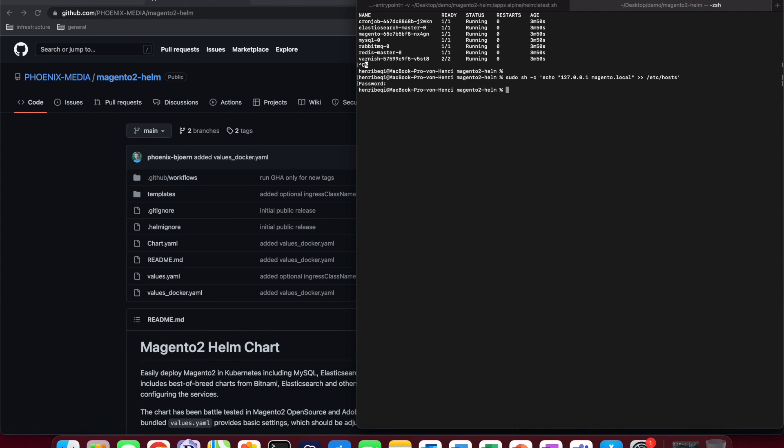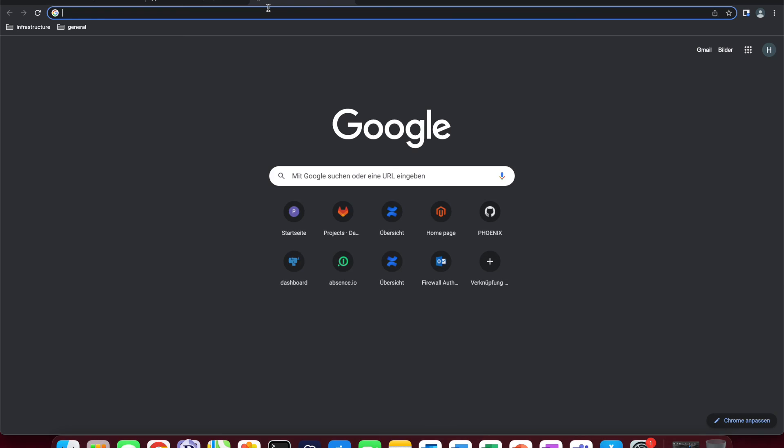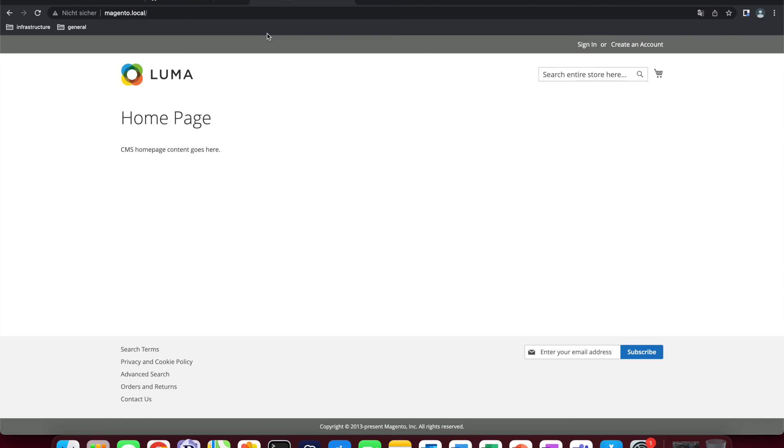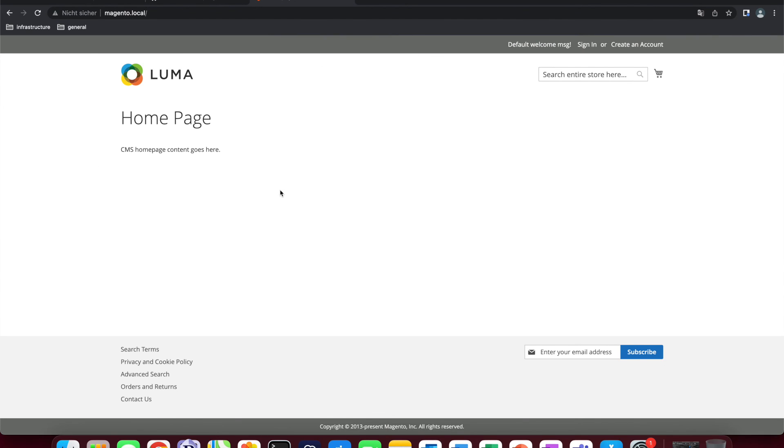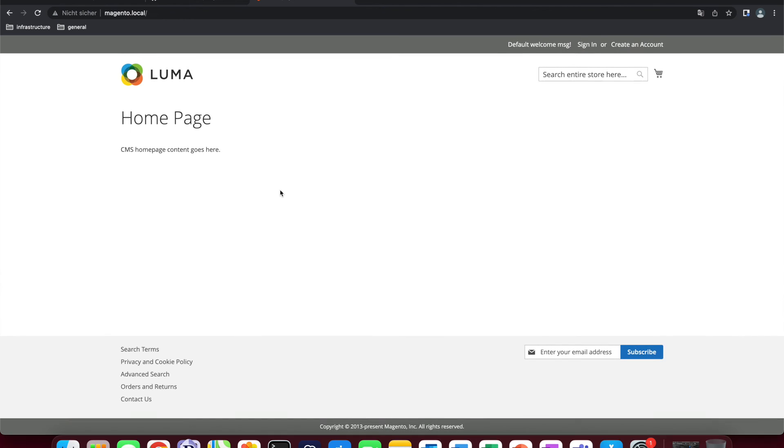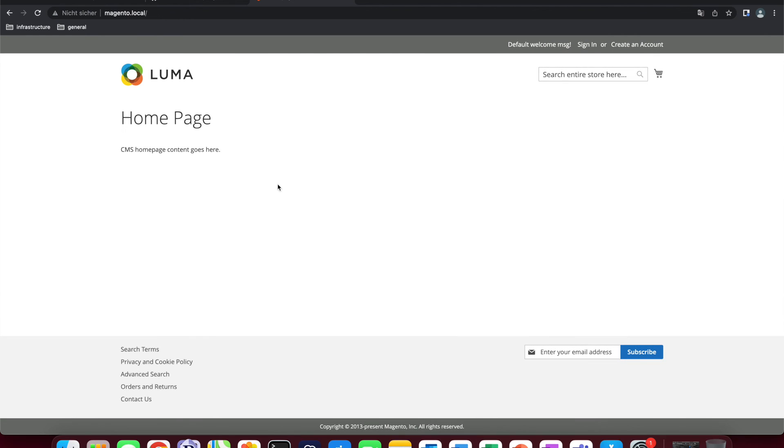Now, we can check if this is the case by going to our browser and trying to navigate to our own domain Magento local. So, there we have it. The web page is already there and you are free to play around with your local Magento installation.